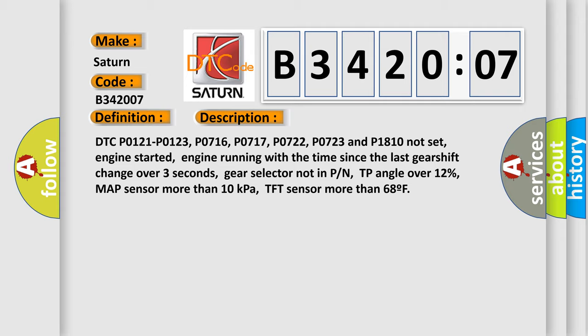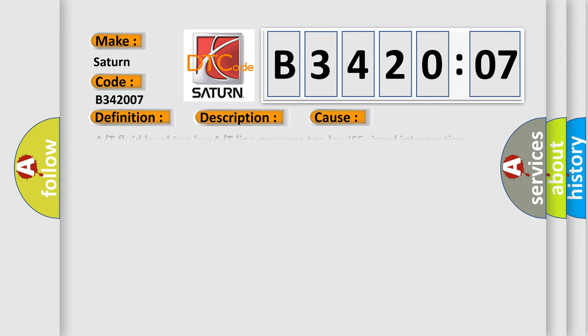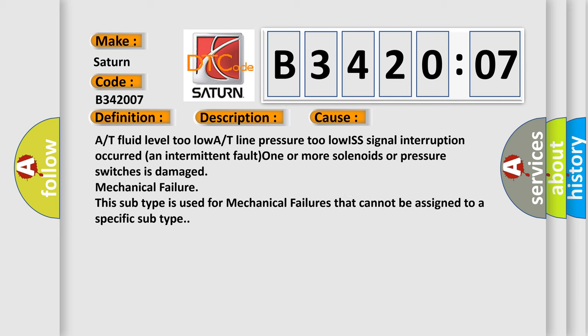This diagnostic error occurs most often in these cases: automatic transmission fluid level too low, transmission line pressure too low, input speed sensor signal interruption occurred, an intermittent fault, one or more solenoids or pressure switches is damaged, mechanical failure. This subtype is used for mechanical failures that cannot be assigned to a specific subtype.